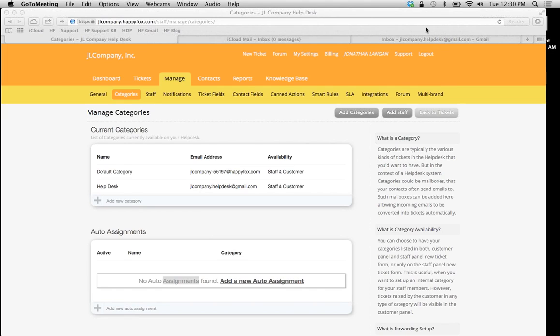Hey, HappyFox users. Today we're going to learn how to set up additional categories in our HappyFox account, all using the same email address.